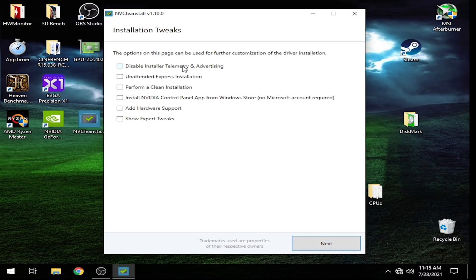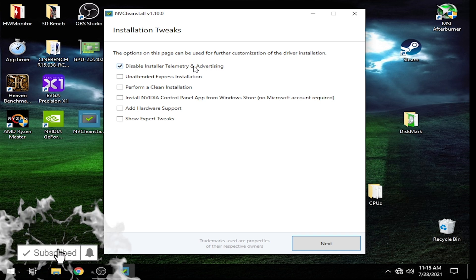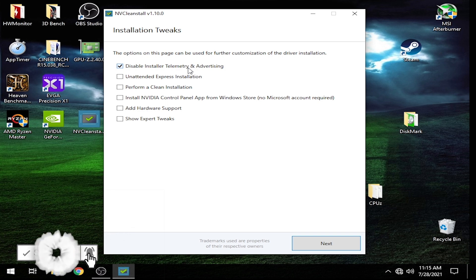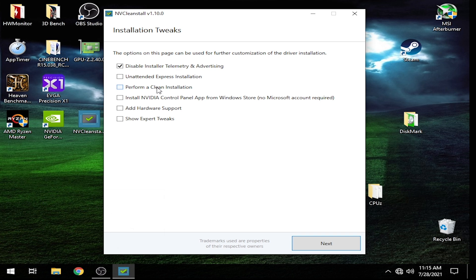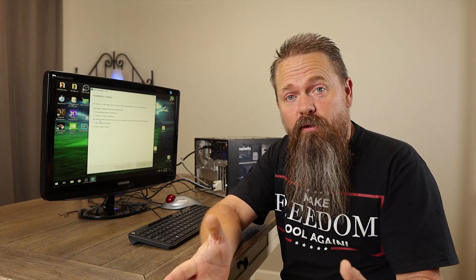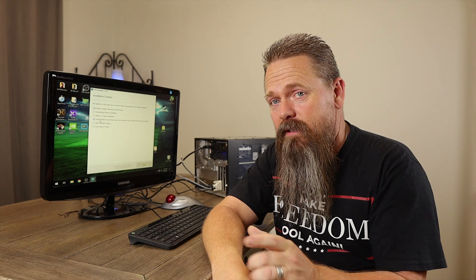From here, we can disable the telemetry in the installer itself, which I'm going to do — I don't need advertisements for new games coming out. We can also choose to do an attended installation. We can perform a clean install, but honestly we don't need to do that because we've already used DDU to strip the drivers out. We can also install the NVIDIA Control Panel, and this I highly recommend — the NVIDIA Control Panel comes with a lot of features that you can actually enable or disable on the graphics card itself.